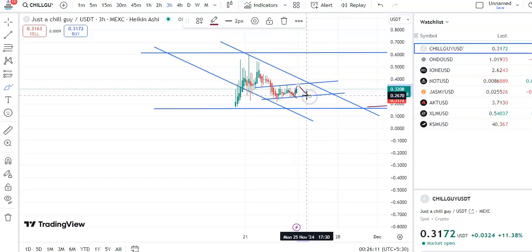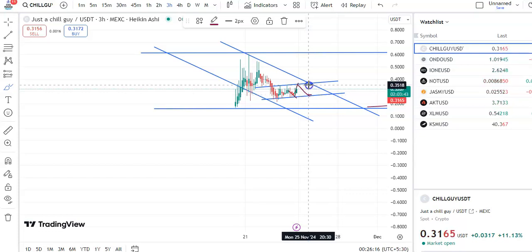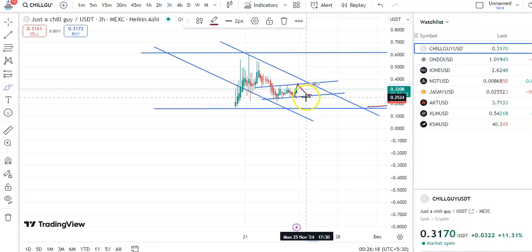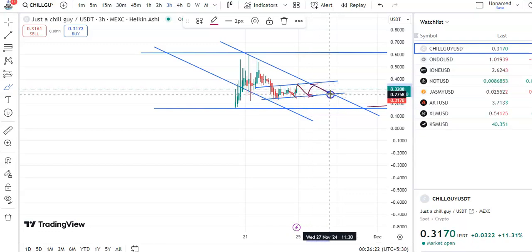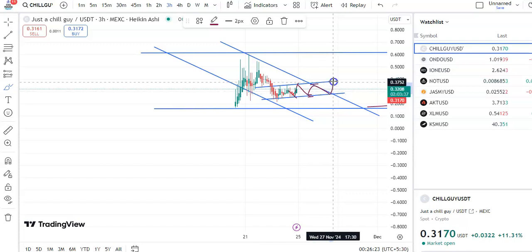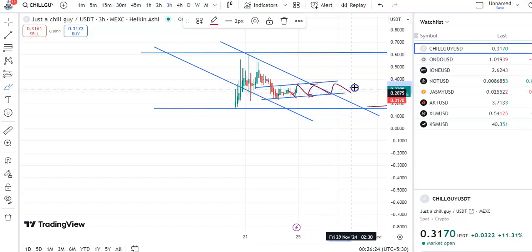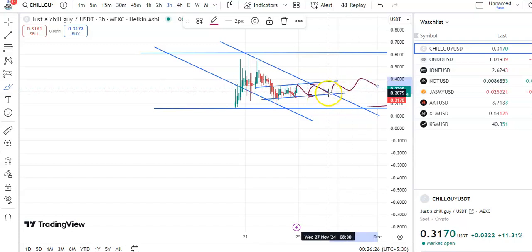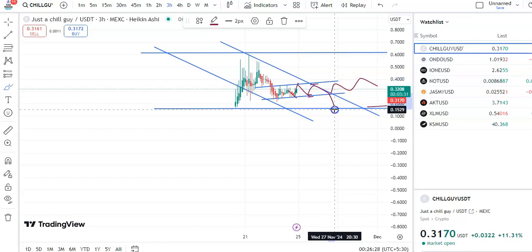After the fall, you can enter the trade. The entry price will be around $0.2728, the target will be around $0.3518, and the stop-loss will be around $0.2524. The candles should go up and take profit.